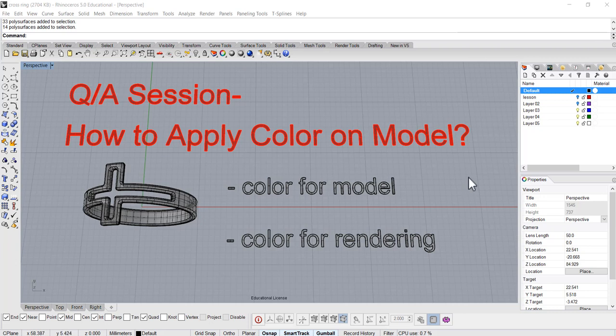Hello everyone, welcome back to PJ's CAD class. Today I would like to answer questions from my YouTube channel subscriber. The question was how to apply the color on the model.